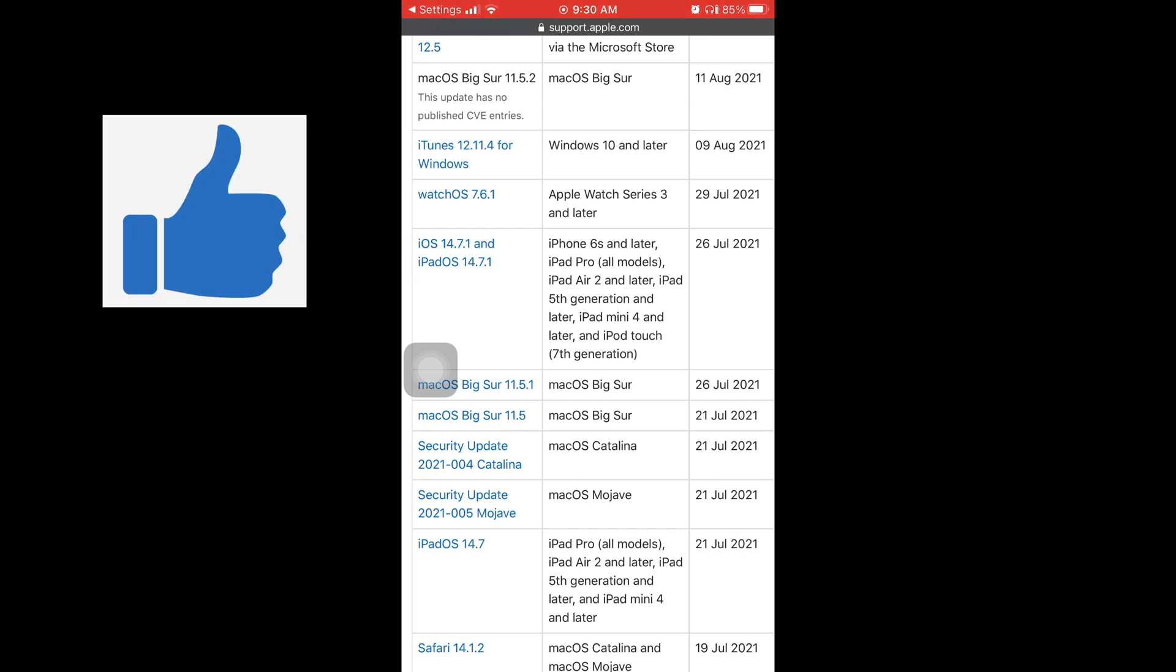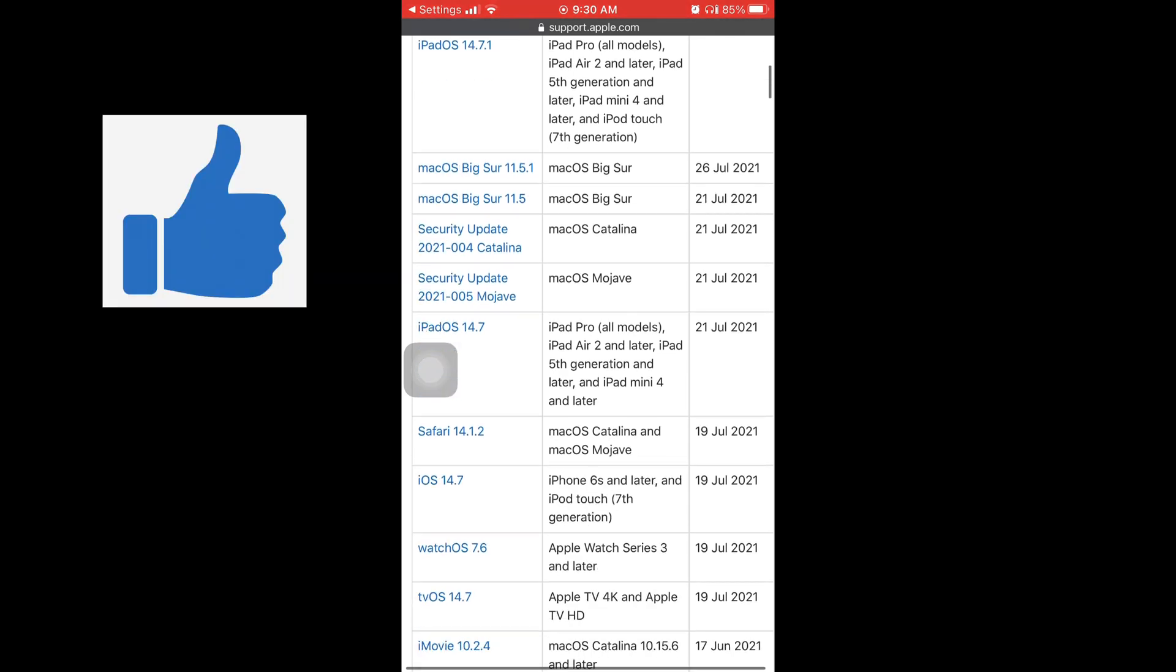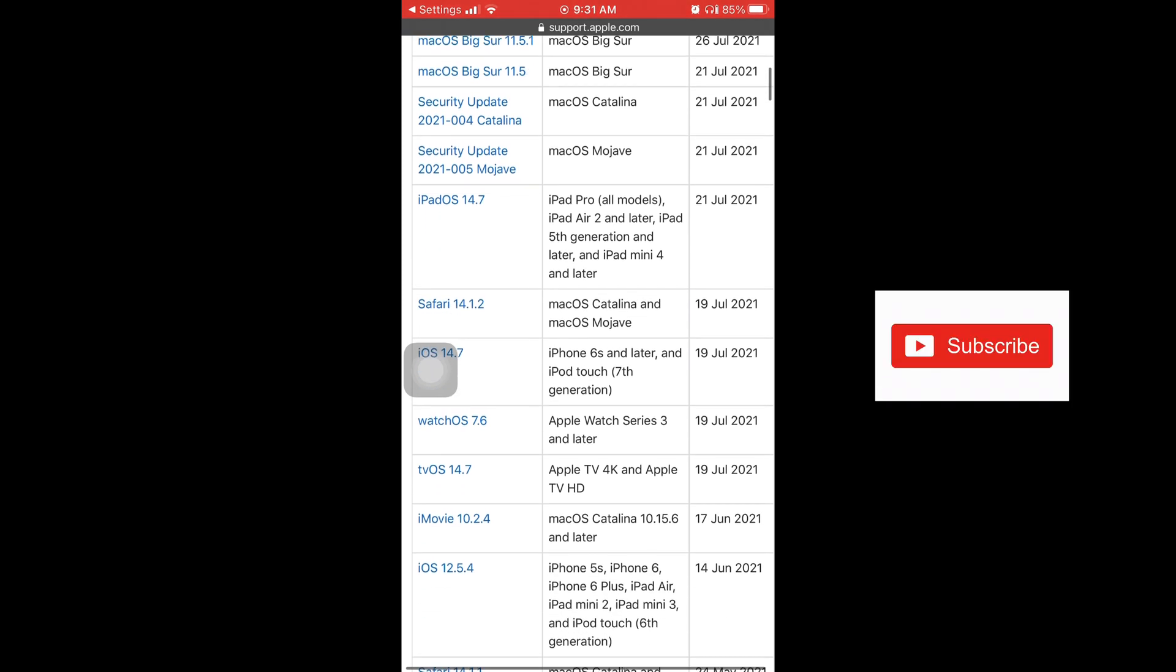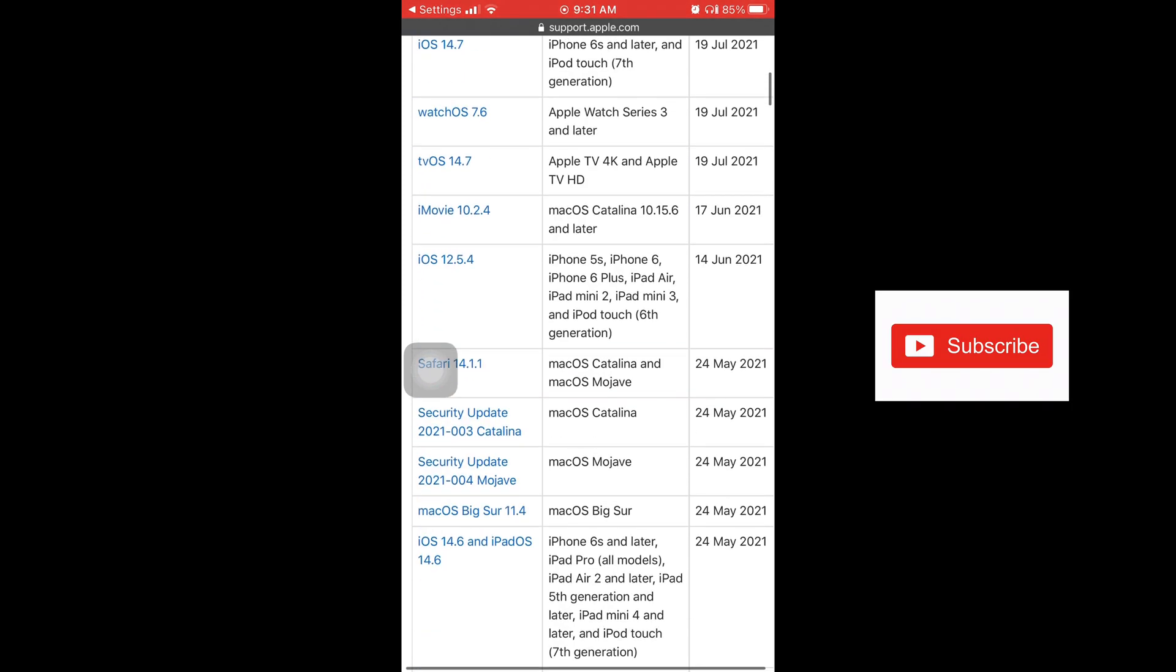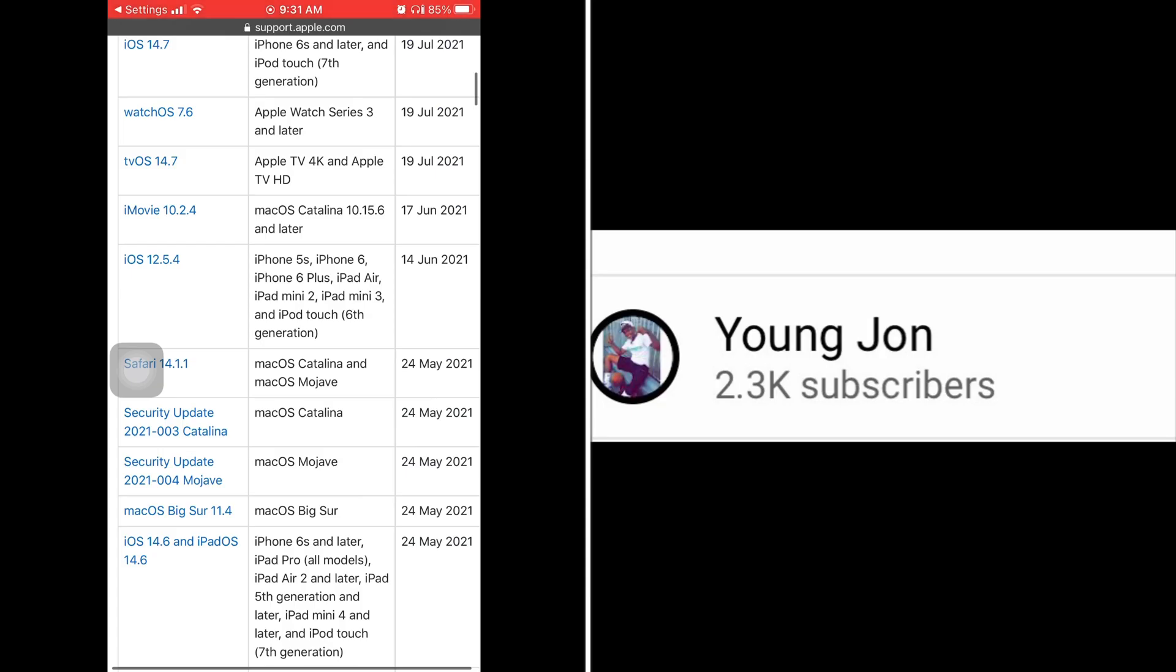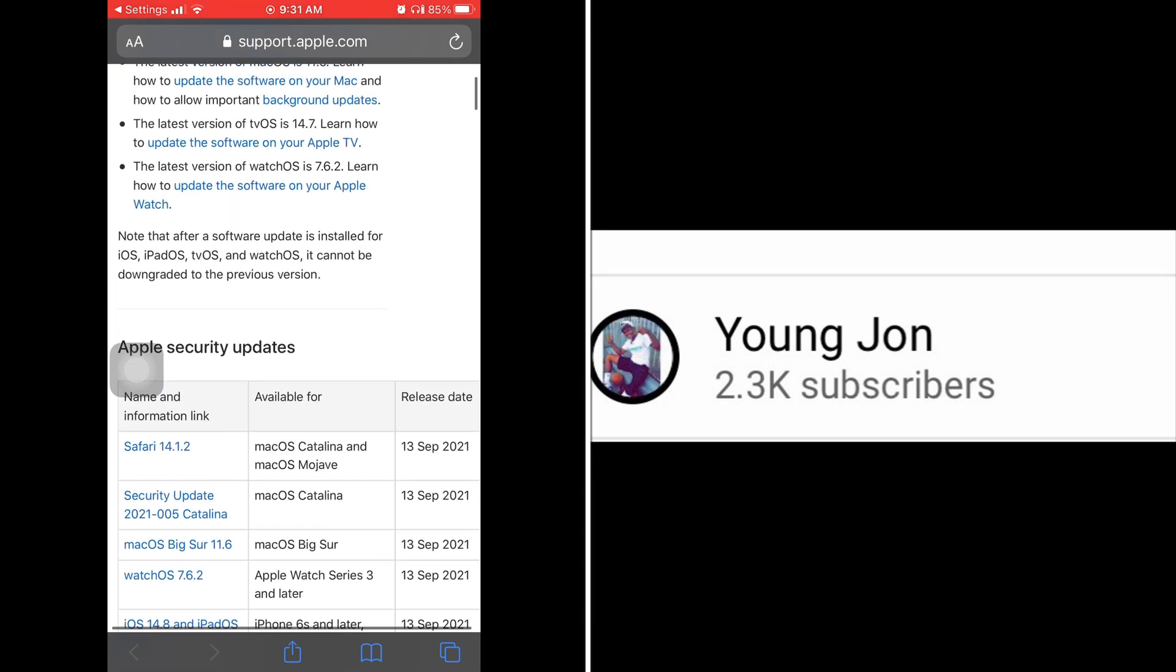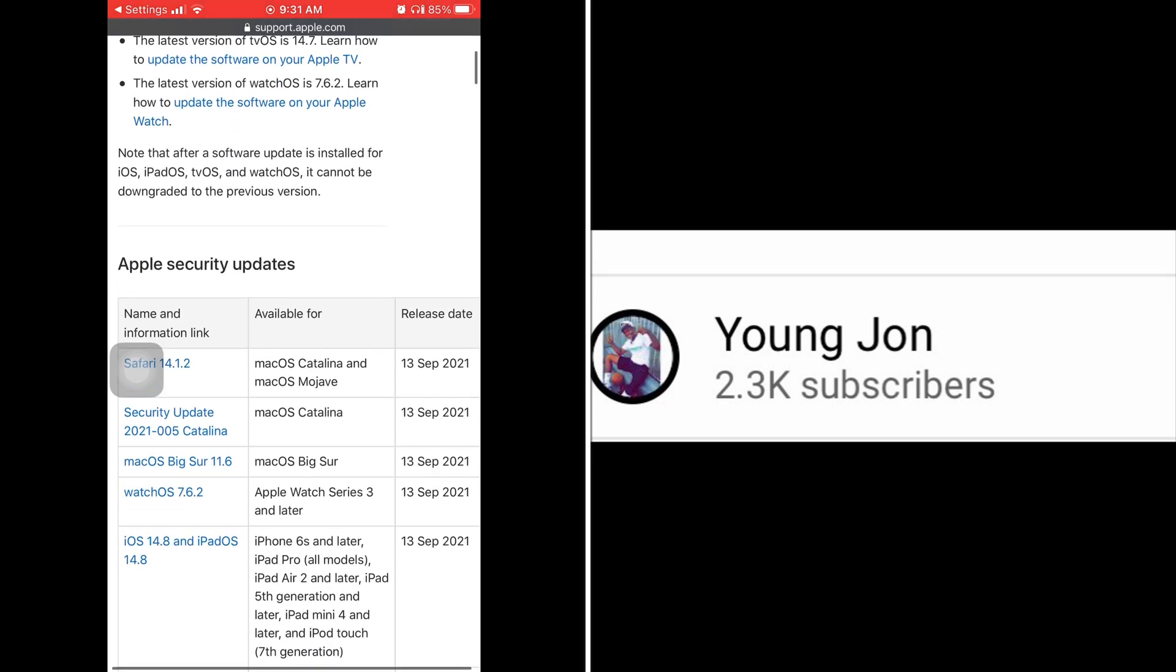And if you find this video helpful do me a favor, make sure to hit it with a thumbs up and make sure to subscribe to my channel if you haven't already. I appreciate it and thank you to everyone who's helped me reach 2,300 subscribers so far.